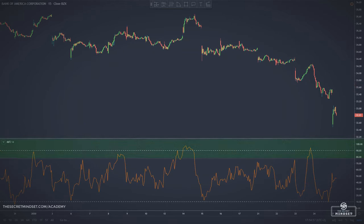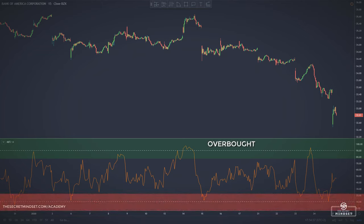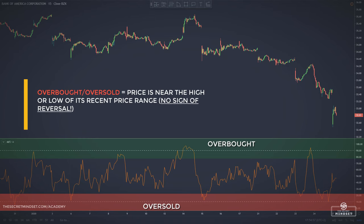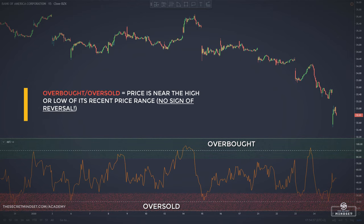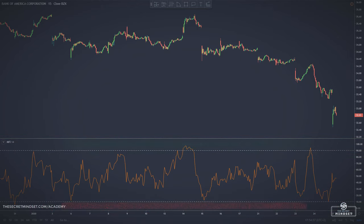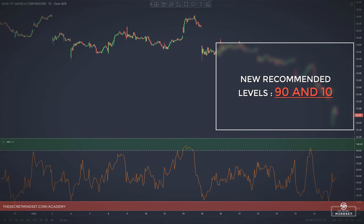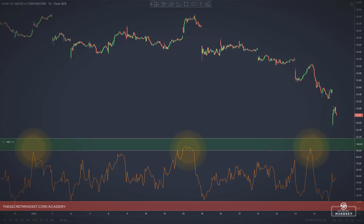MFI reading over 80 is considered overbought and MFI reading below 20 is considered oversold. However, if you followed my channel, you probably know by now that overbought and oversold doesn't necessarily mean the price will reverse. It means only that the price is near the high or the low of its recent price range. The creators of the indicator recommend using 90 and 10 levels as overbought and oversold levels. These levels are rarely reached, but when they are, it often means the price could be due for a direction change.